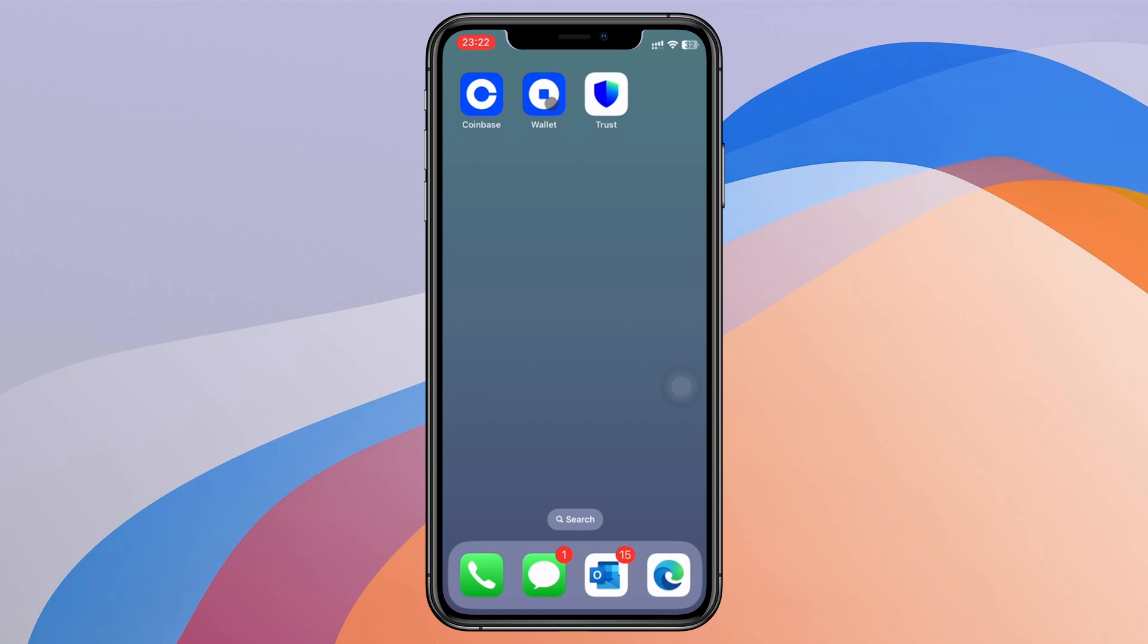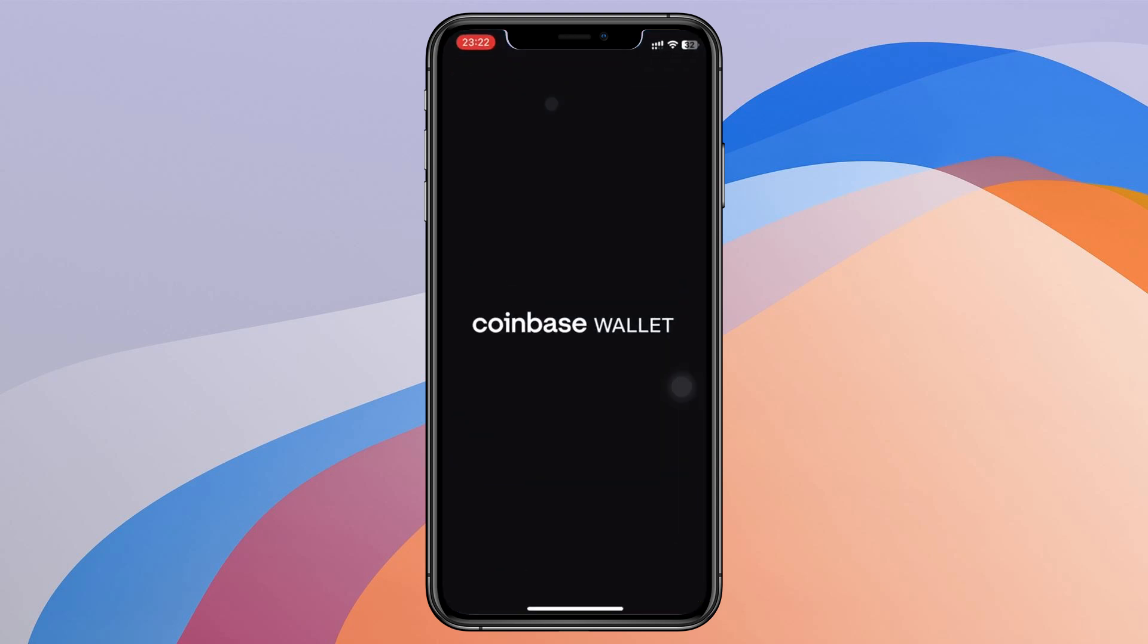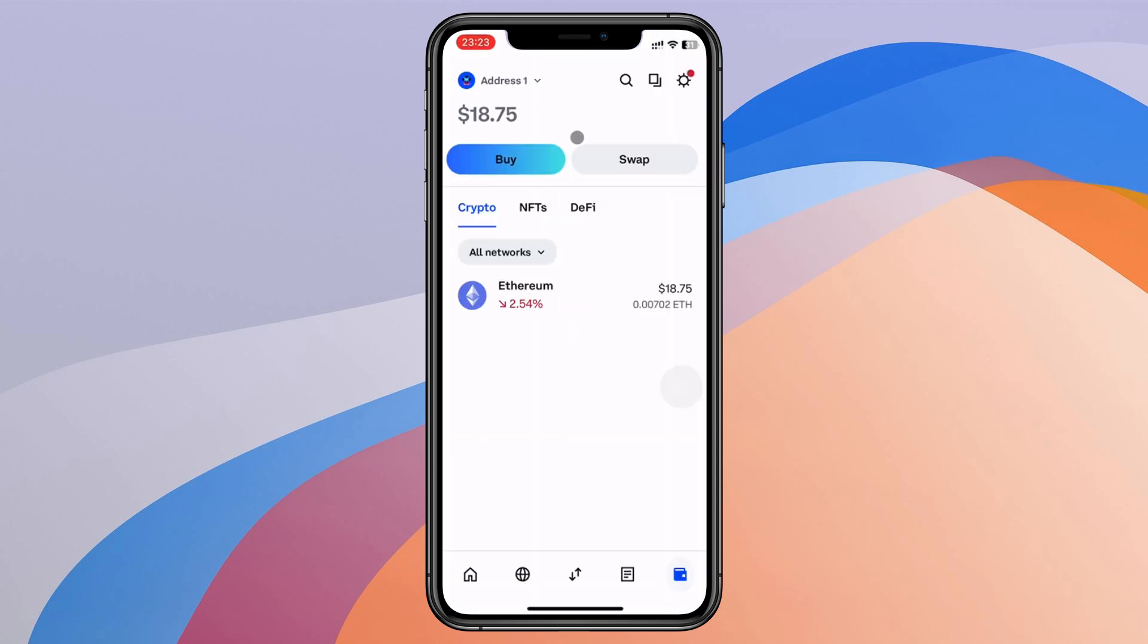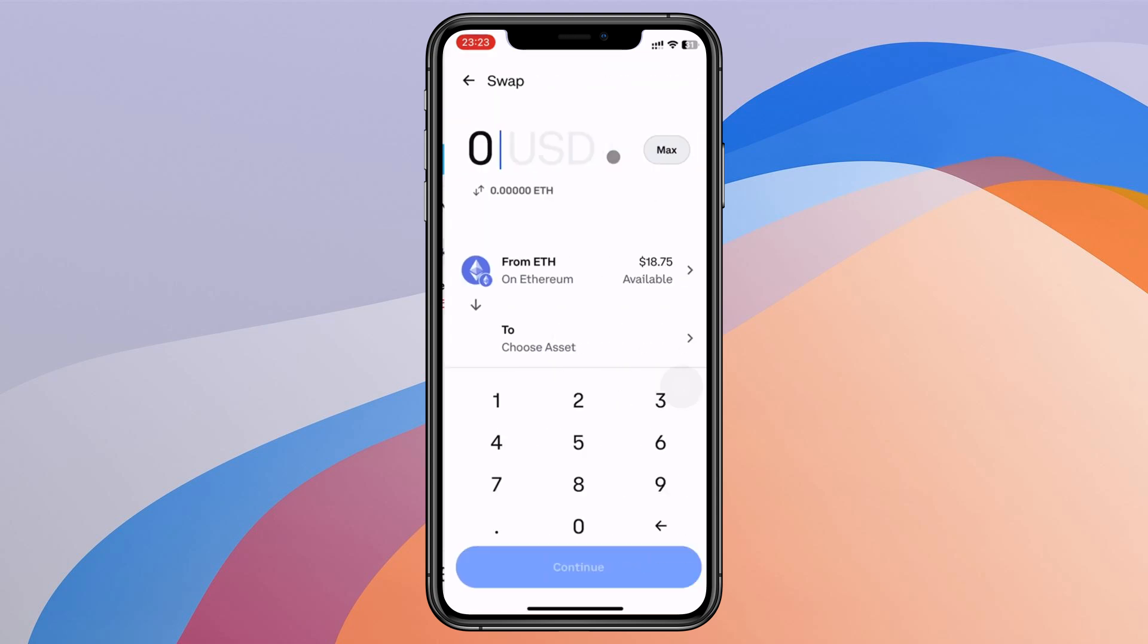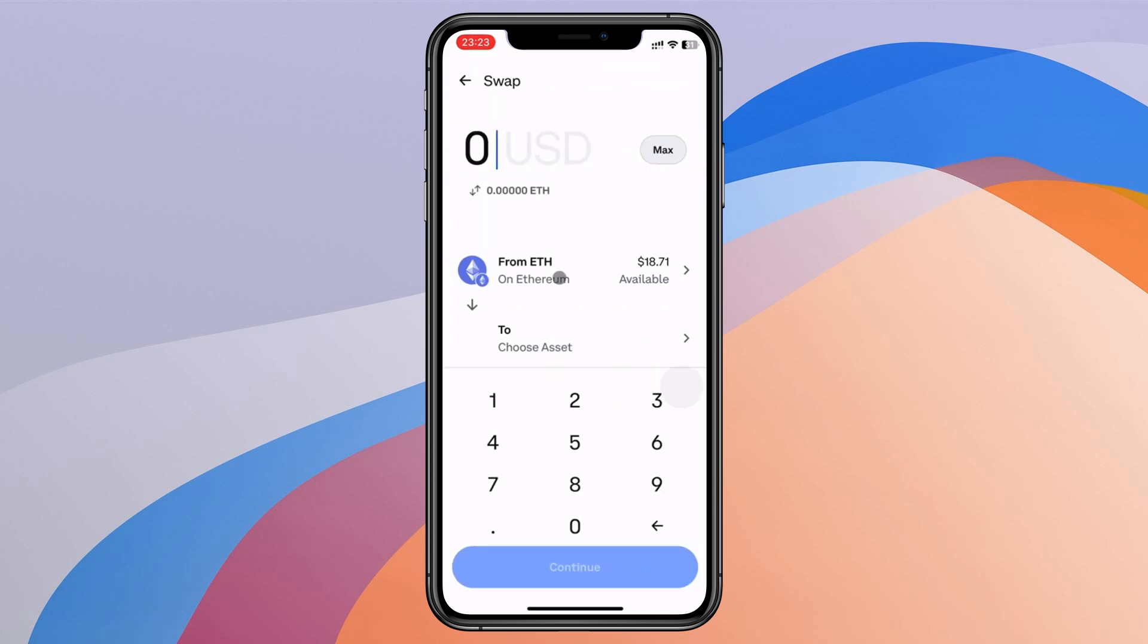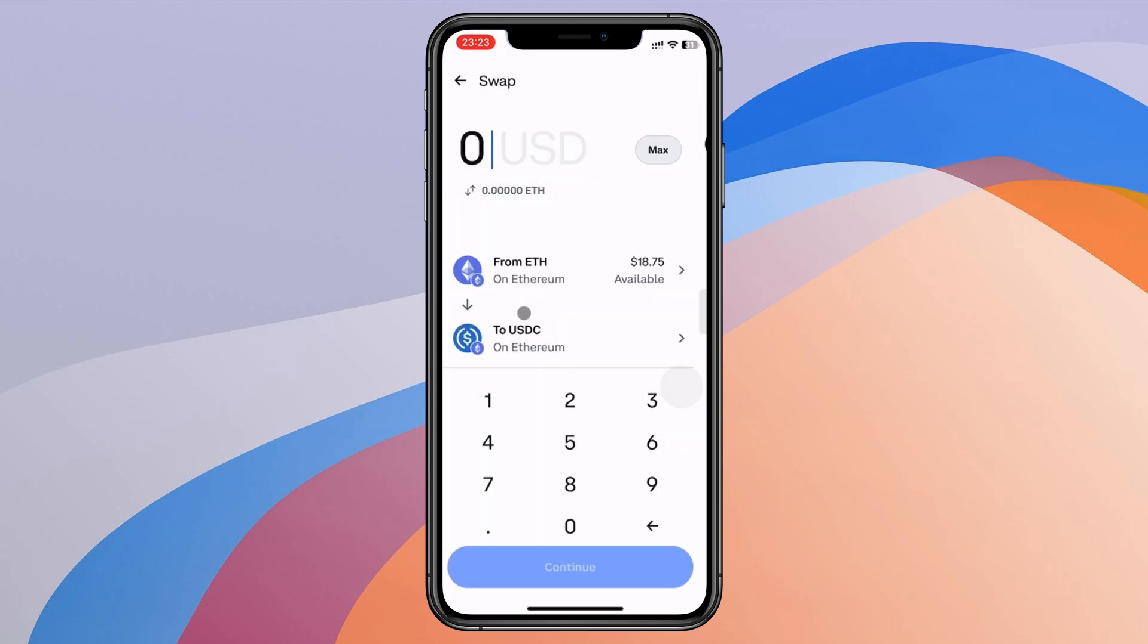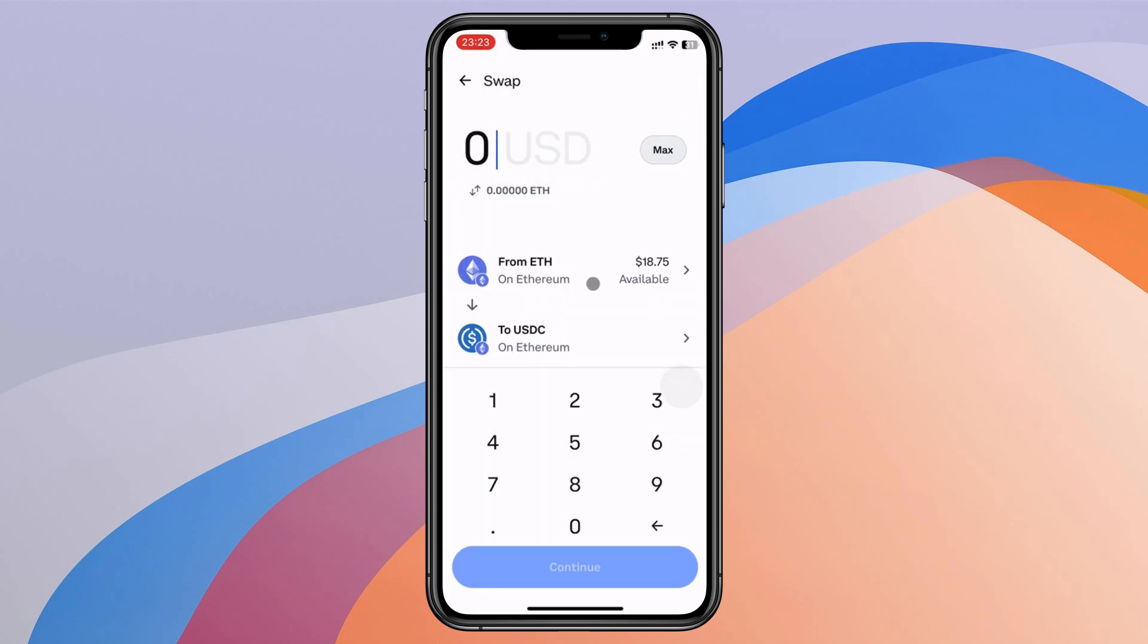I will come back to Coinbase wallet. On Coinbase wallet, you click swap. And when you want to swap from Ethereum to another asset, I will choose USDC. You need to have at least some Ethereum for you to use as gas fee.